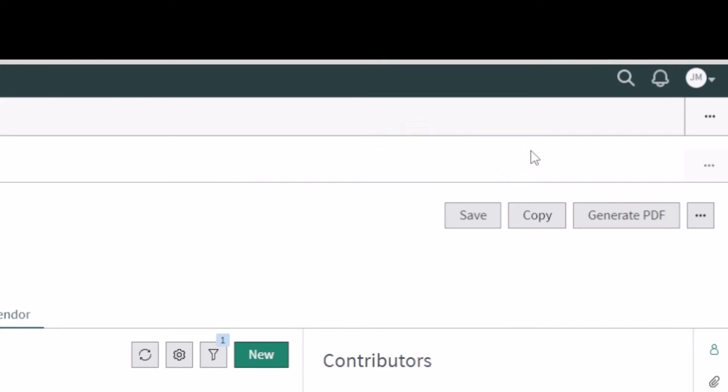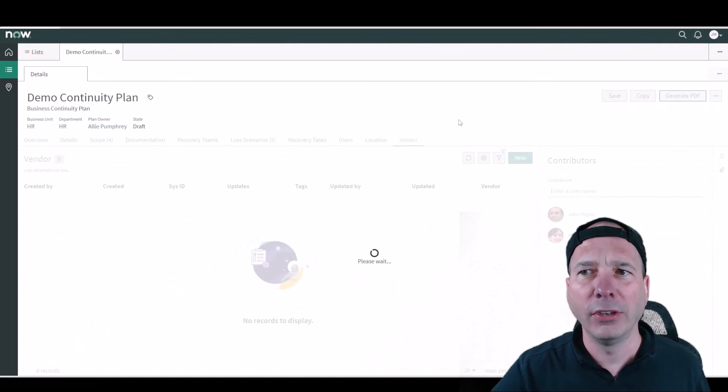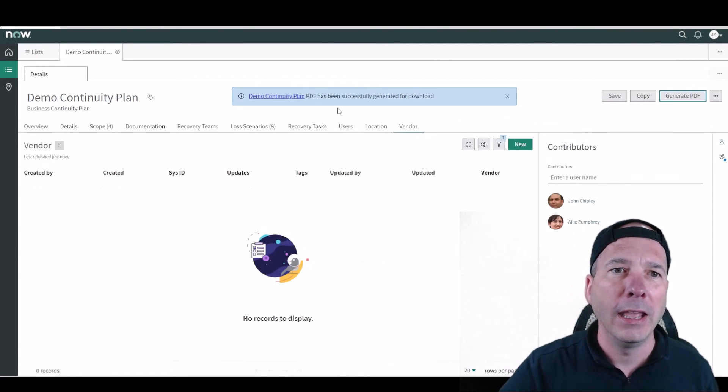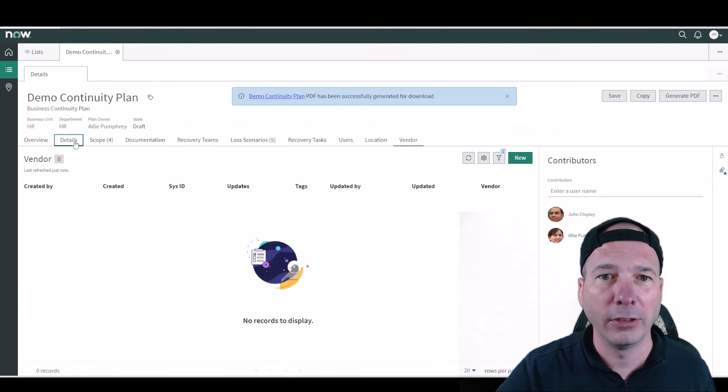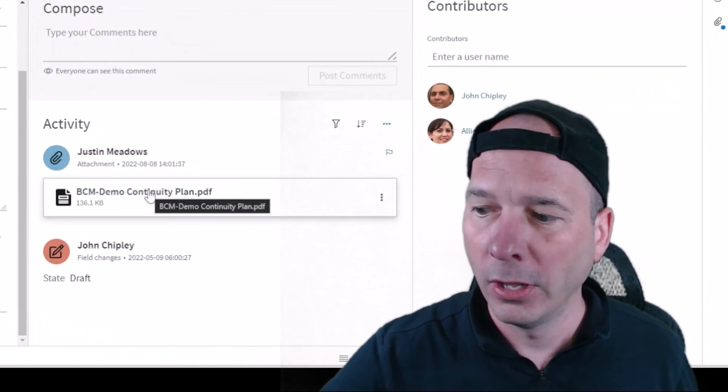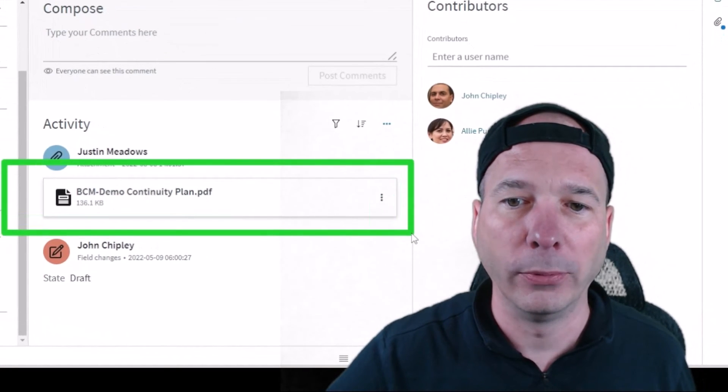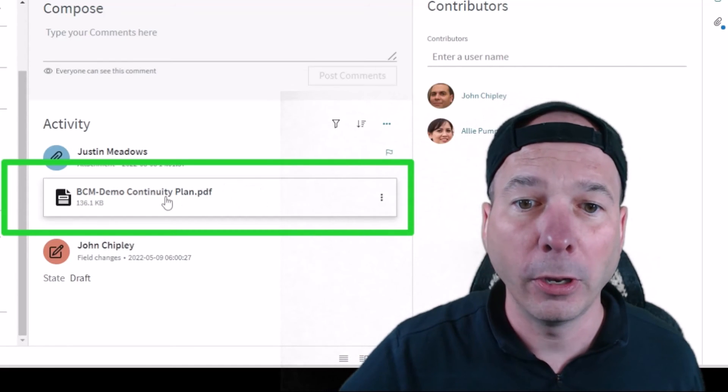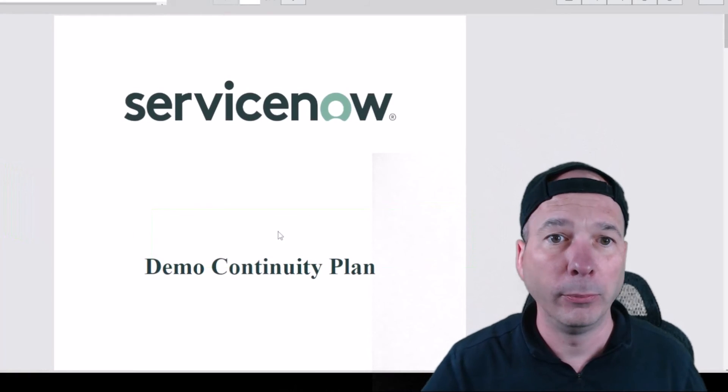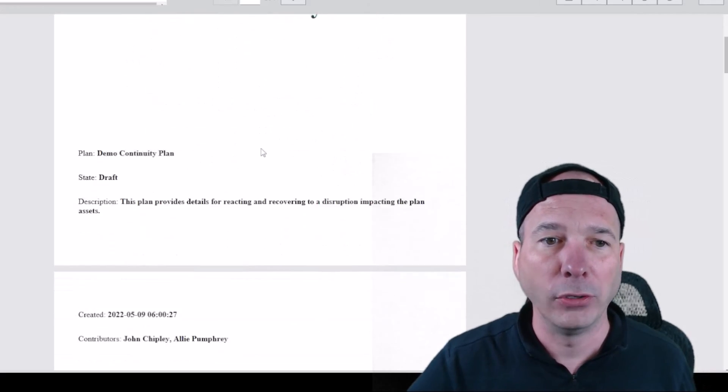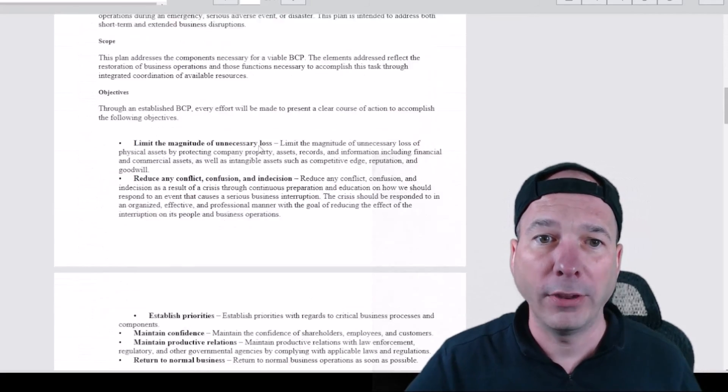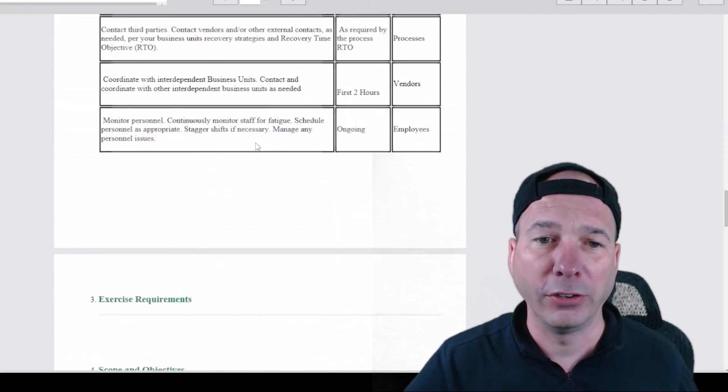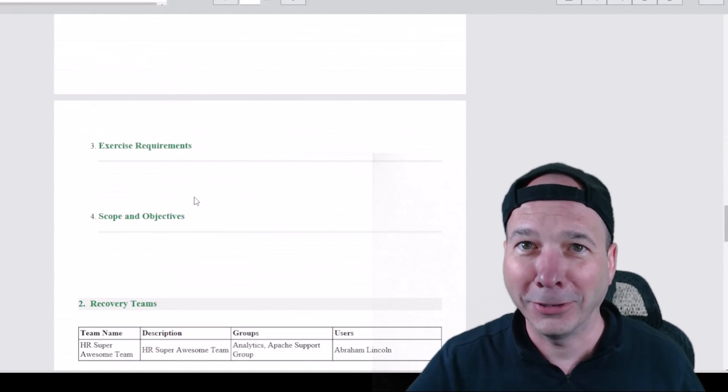Last thing to cover is that generate PDF button which I just hit. And what that does, if we go back to the details section, it creates a PDF of the business continuity plan. So you can take this and print it and put it in a binder if that's a requirement. Sometimes people need physical copies of things. If I open the PDF you can see now I've got all that documentation you saw in those tabs there.